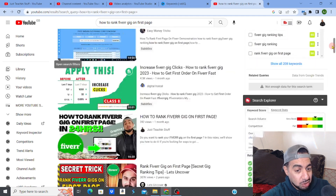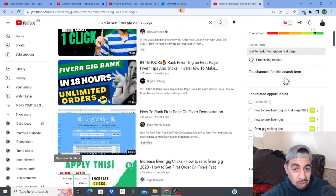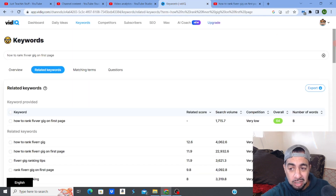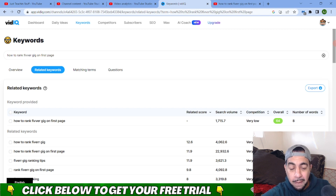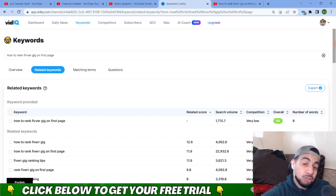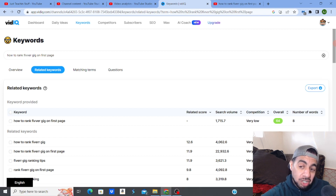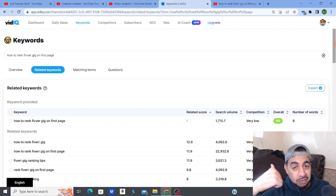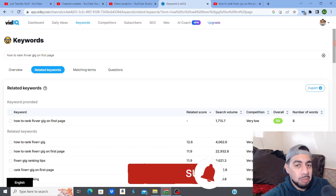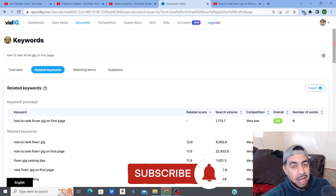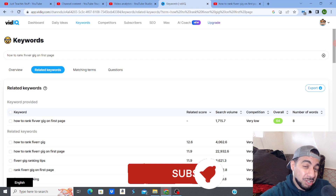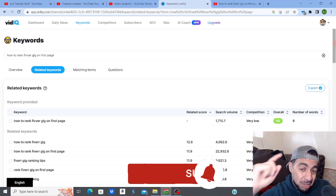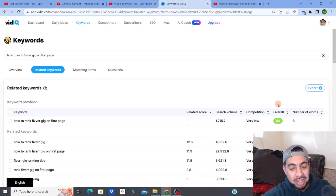Check out vidIQ in the description and play around with it — you can try it out for free. Check out my other videos on the playlist where I go into a little bit more detail on how to rank better. If you like the video, hit the like button, subscribe, and smash the notification bell. See you on the next video — take care.